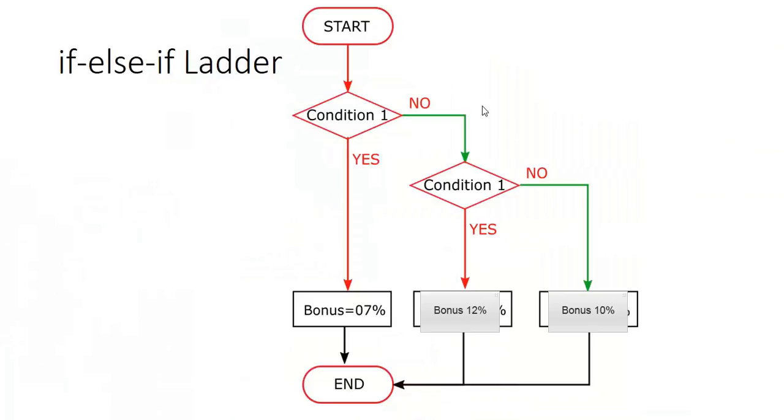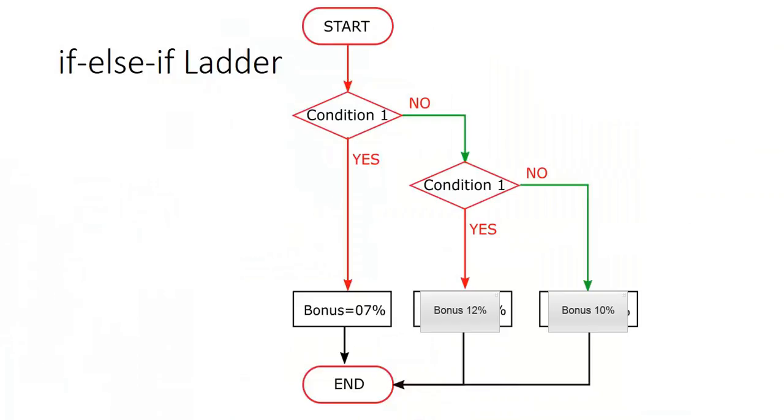So what is happening here - this is else, and this is if block. Another if is coming in else block. So if the second if is coming in the else block, then we call it if-else ladder. But if the nested if is coming in the if itself, then we call it nested if.